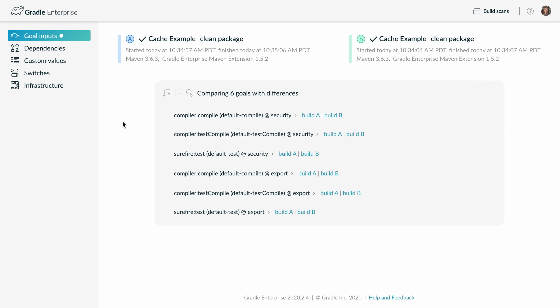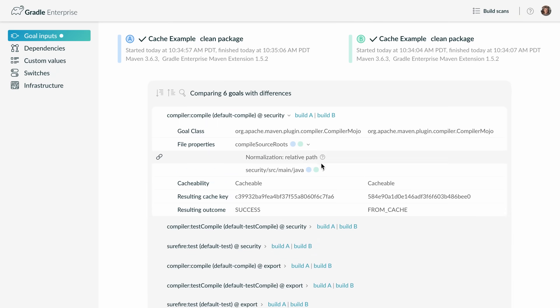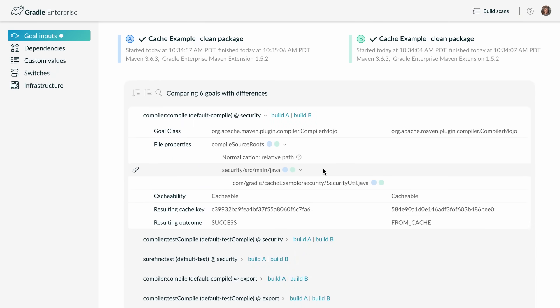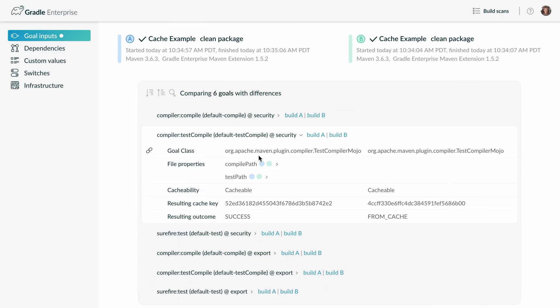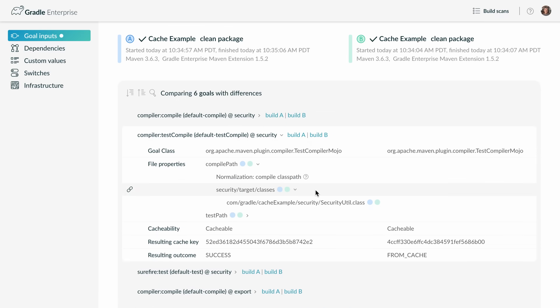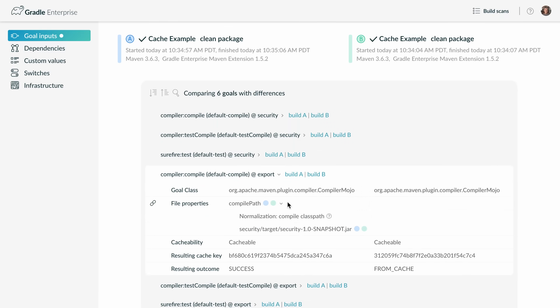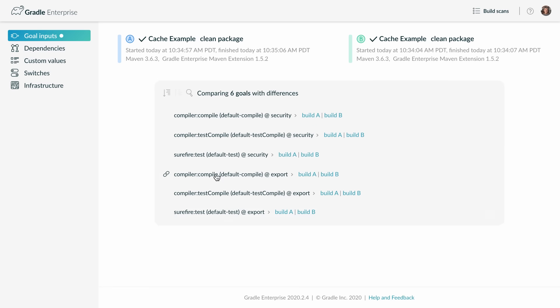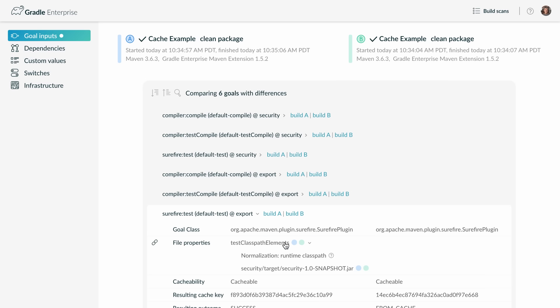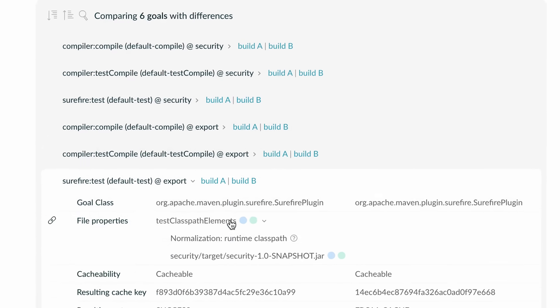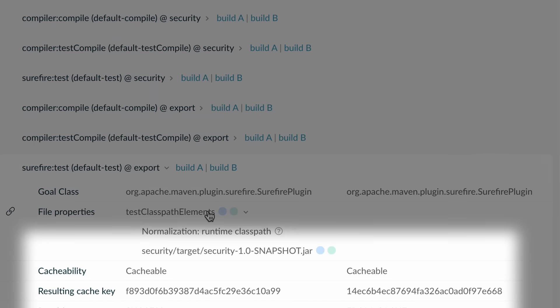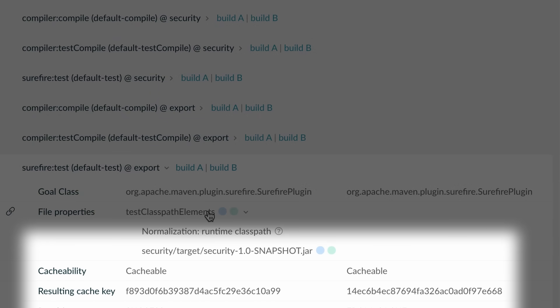When we do a detailed comparison of this build with the previous build you can see that those six goals have changed inputs. For the compile goal of security the security util source file has changed. For the test compile goal the corresponding class file has changed. For the compile goal of the export module the content of the security jar file has changed. This is also true for its test goal. All of those changed inputs have led to different cache keys for which there was no entry in the build cache. You see how the build cache leads to faster builds while still reliably producing correct output.